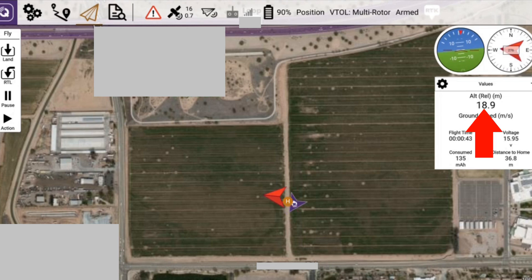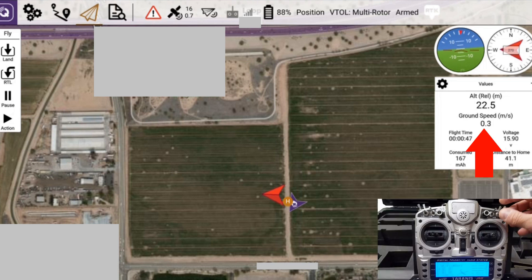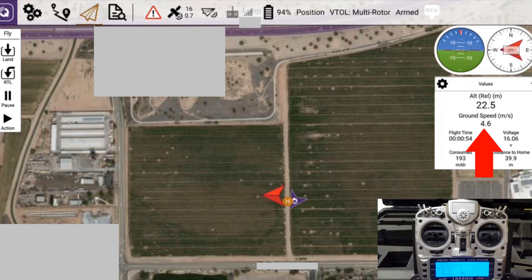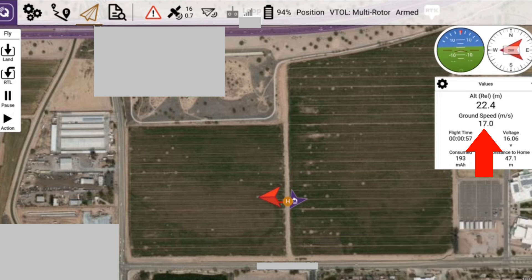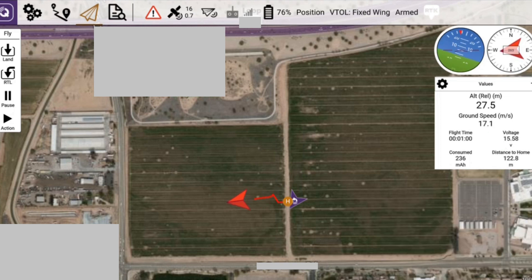We're doing a bit of fast forward here at about 20 meters a second. We flip the transition switch and the aircraft rapidly increases its speed, transitioning to fixed wing.